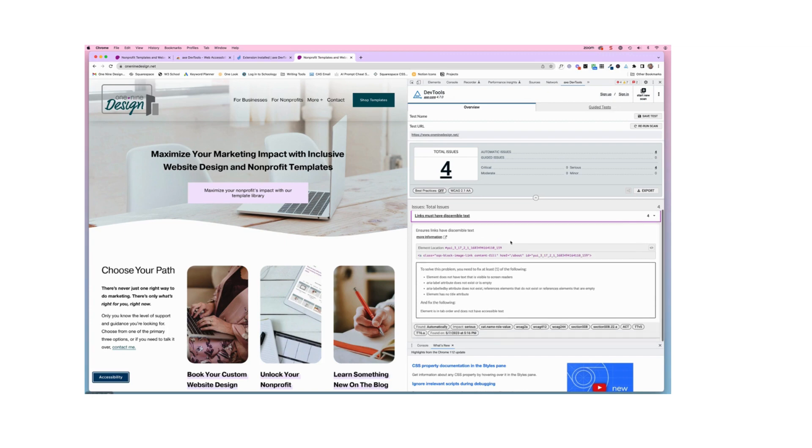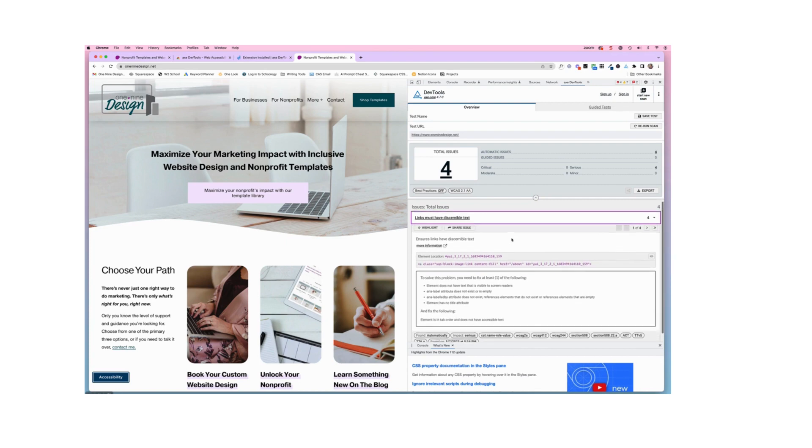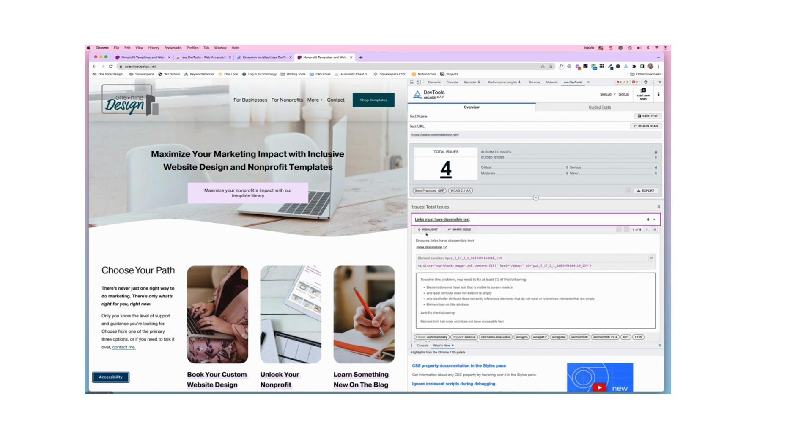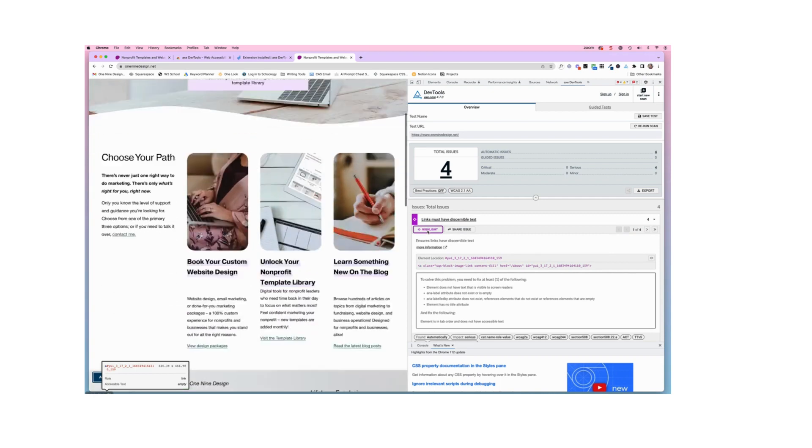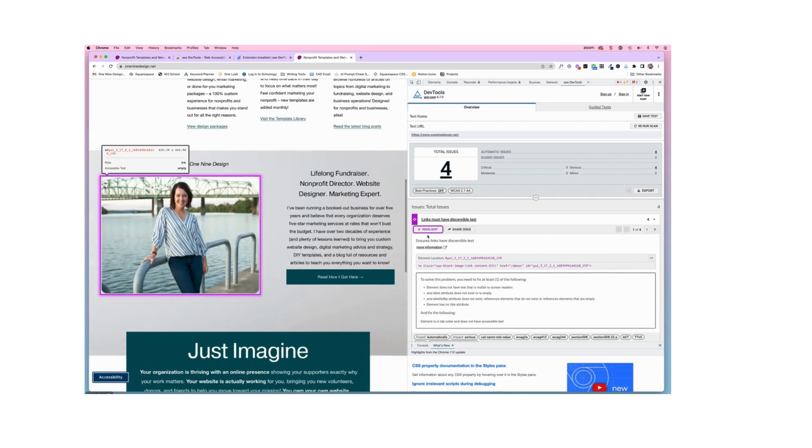Now it can look a little scary if you don't really know what you're looking for. But they have this nice little tool here called highlight. And if we click on highlight, it's going to highlight the area of your page where the issue exists.